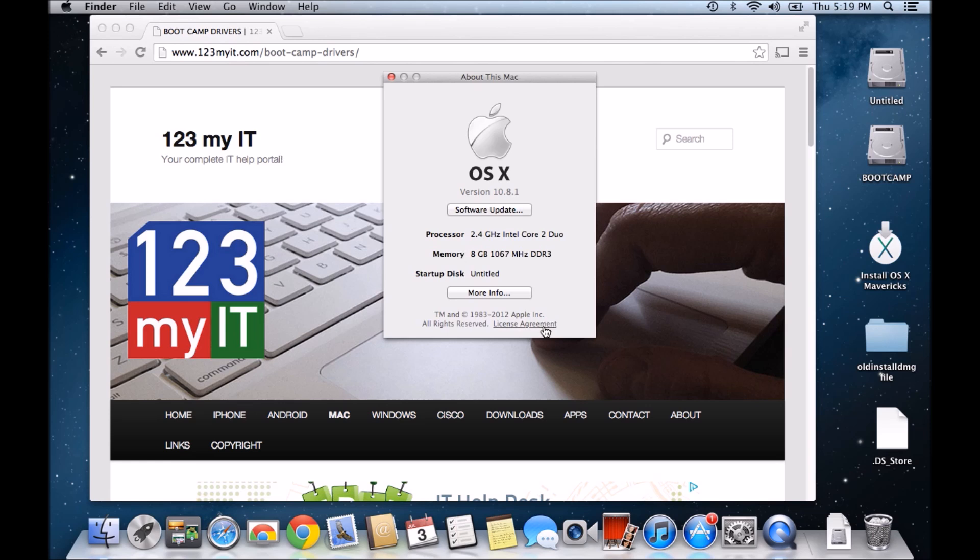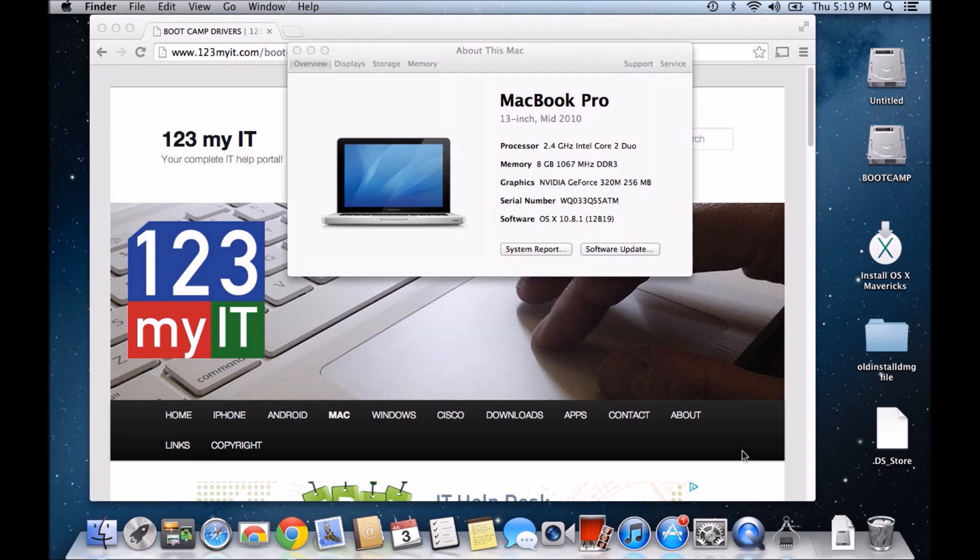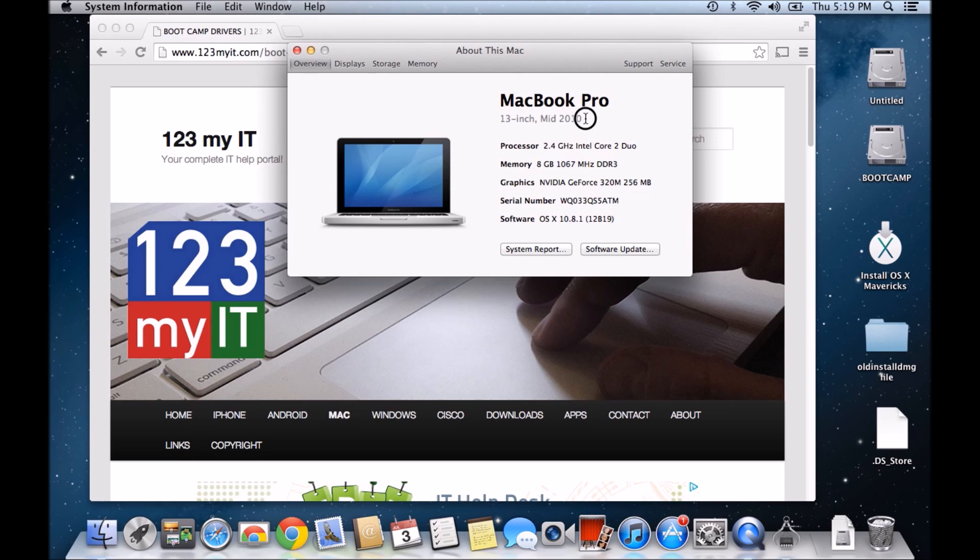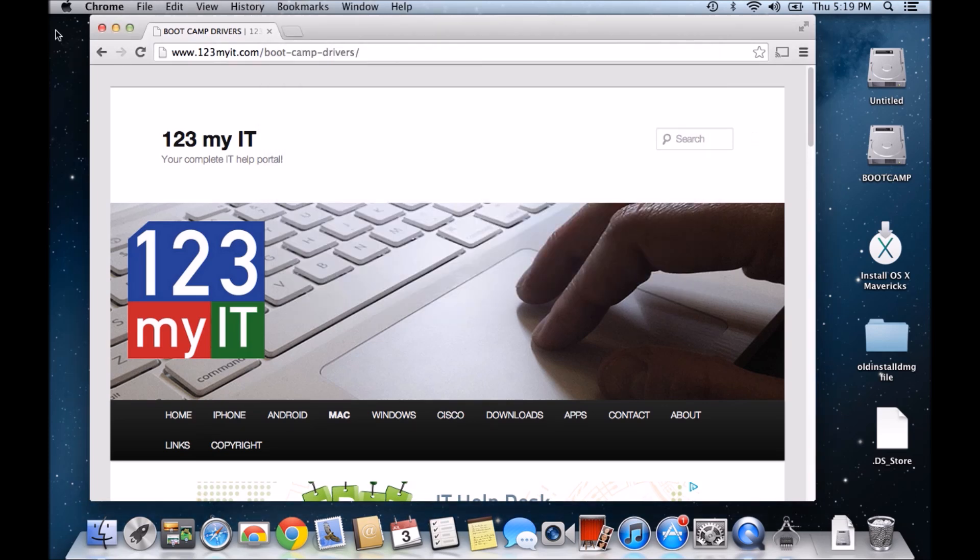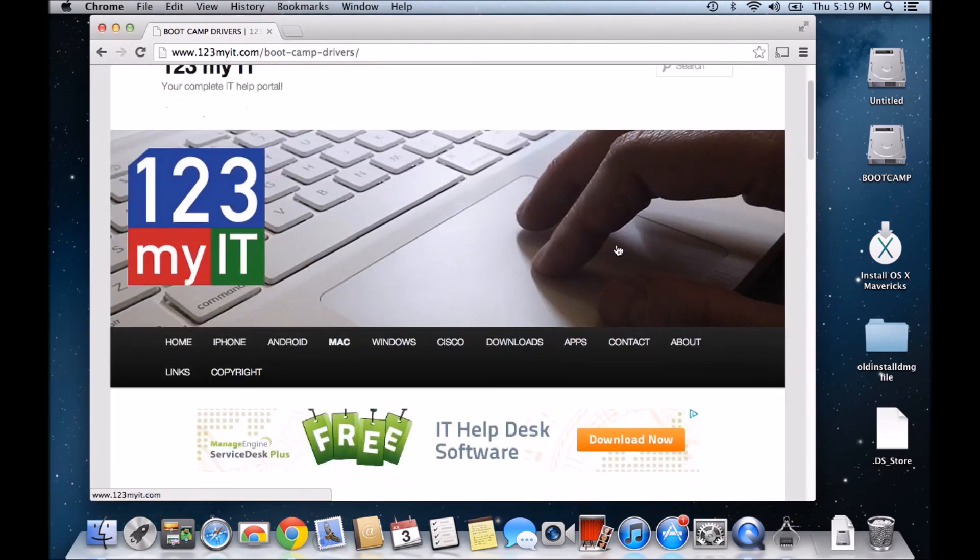And then click on More Info. There you should have what type of Mac you've actually got. Now it's a MacBook Pro 13-inch mid-2010. If we go back to the 123MyIT website, scroll down.